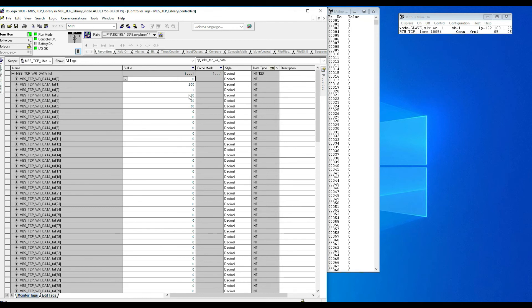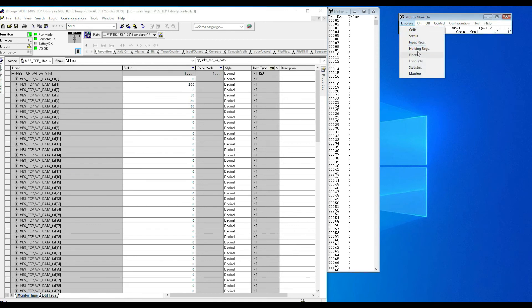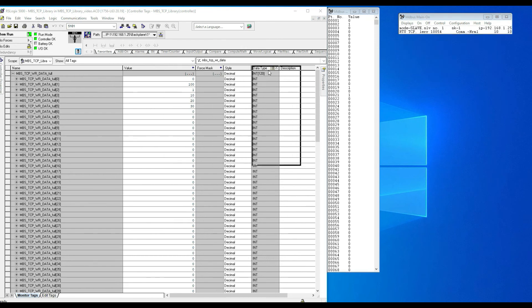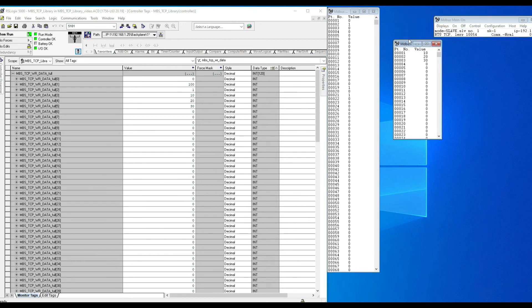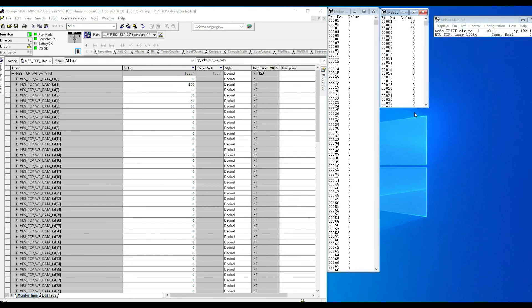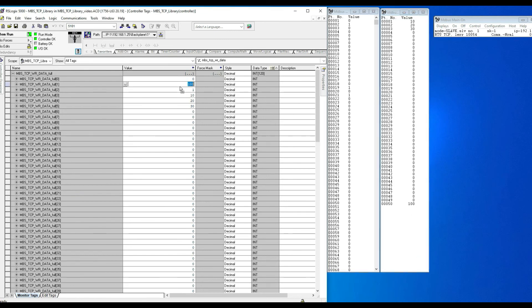The next command writes to a single register — register number 50 (address 49). Looking at the holding registers in MDBus alongside the PLC write array, the current value is 100. Setting it to 1001 in the PLC write array, we see 1001 appear in MDBus right there — just as simple as that.